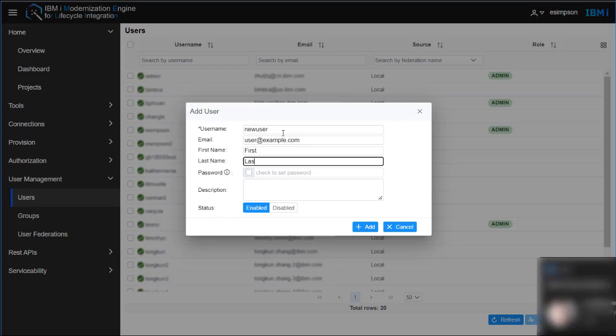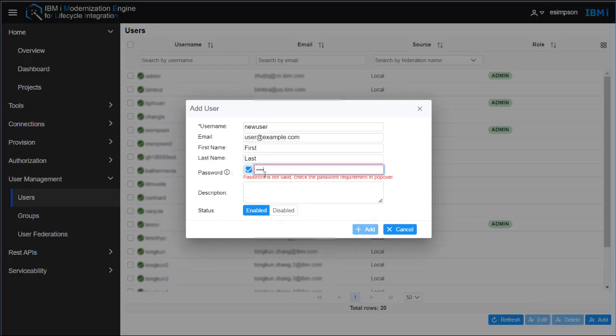In addition, you can also specify the initial password. It has to follow the password rules.